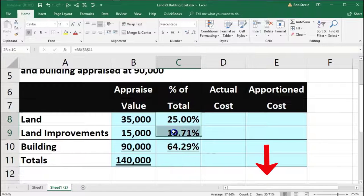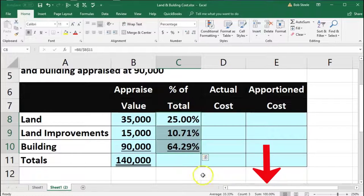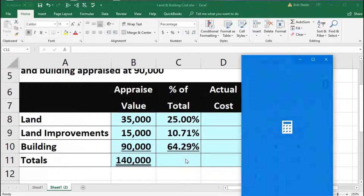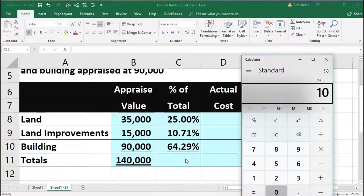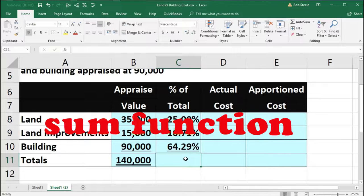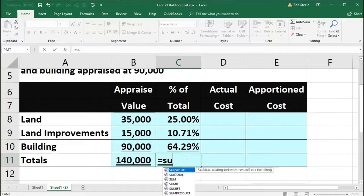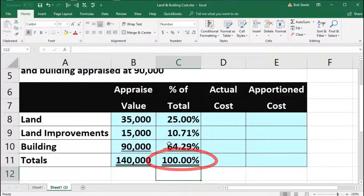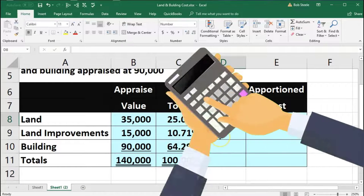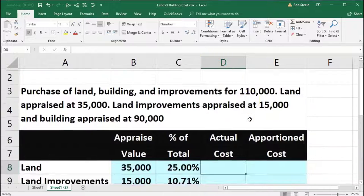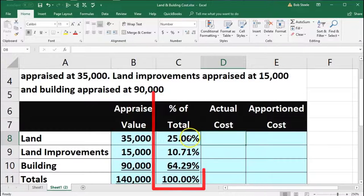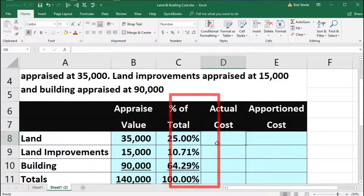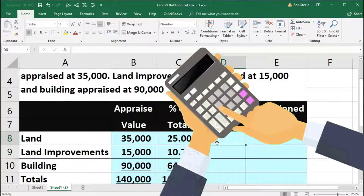So then we're going to sum this up. If we add these percentages, they should add up to 100%. That's 25 plus 10.71 plus 64.29 equals 100%. We'll use the SUM function — equals SUM, double-click the function, highlight from 25% down to 64.29%, and enter. There's our 100%. Now we're going to take each of these ratios and multiply them times the actual amount of $110,000 to find each category: land, improvements, and building.